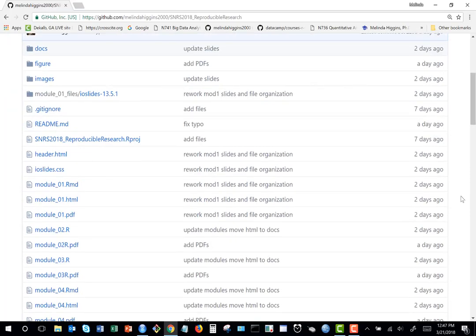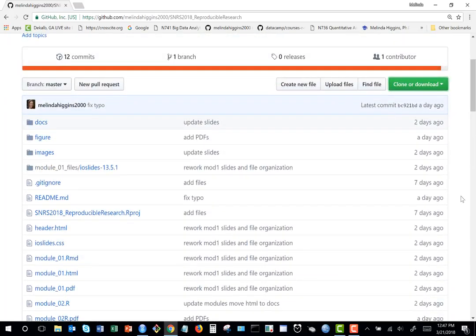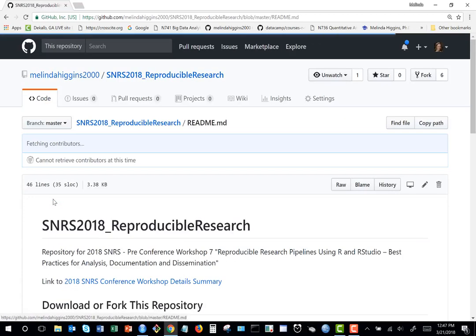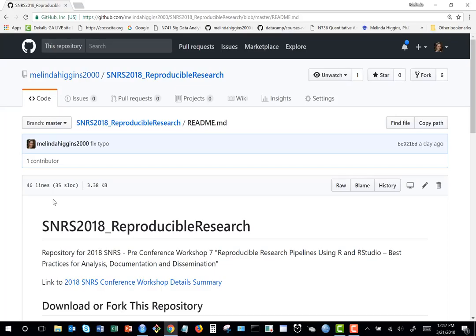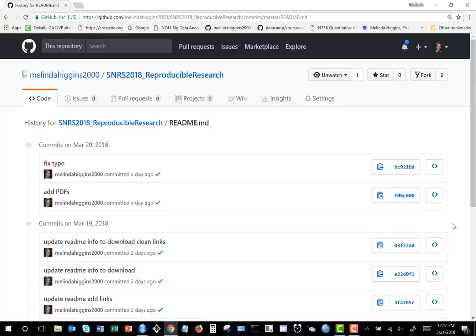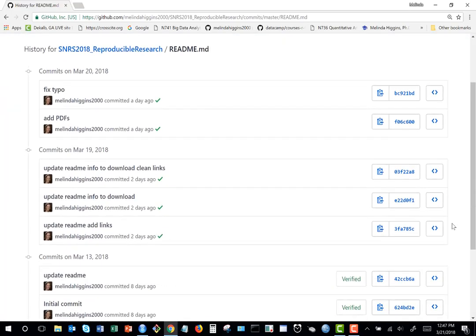You can click on any file in the repository — most of it is just text. There are two buttons: one called Blame and one called History. If I click History on the readme page, it shows every time I've made an edit to the file, with a little comment about what I did.